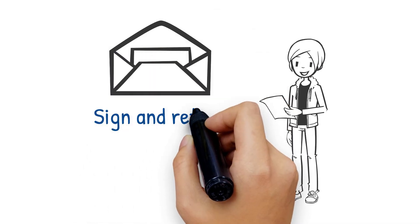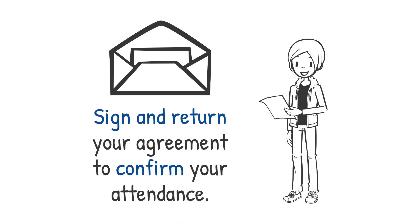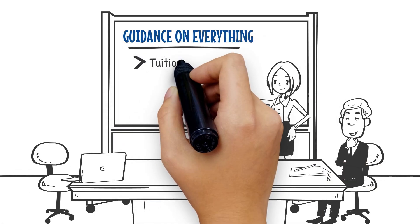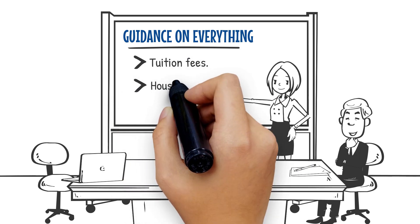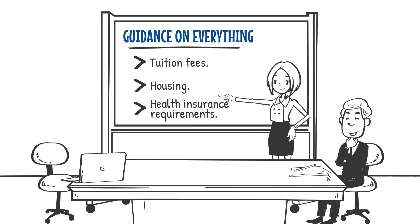Sign and return your agreement to confirm your attendance. Your acceptance package will include guidance on everything from information on tuition fees, housing, and health insurance requirements.